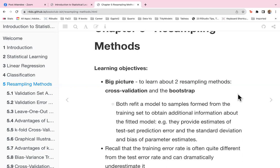Hi everyone, this is the R4DS Introduction to Statistical Learning with Applications in the Python book club, and today I'll be reviewing Chapter 5, Resampling Methods.